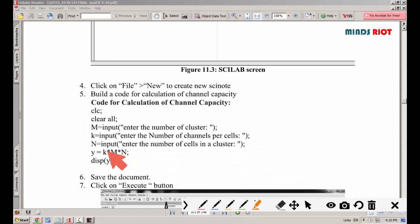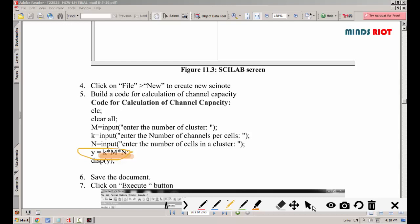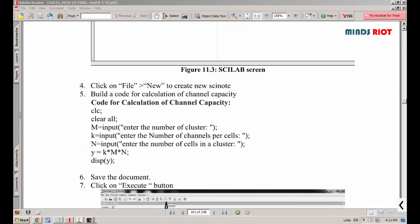In this program, we are going to use the formula that capacity is always equal to the multiplication of the number of cells, the number of clusters, and the channels per cell. The main formula to calculate capacity is: C = m × k × n. In theoretical terms, C = m into k into n, and in this practical we are using the variables m, k, and n.